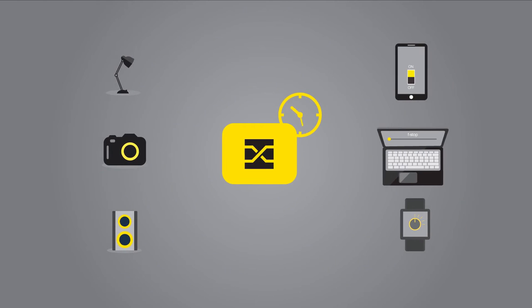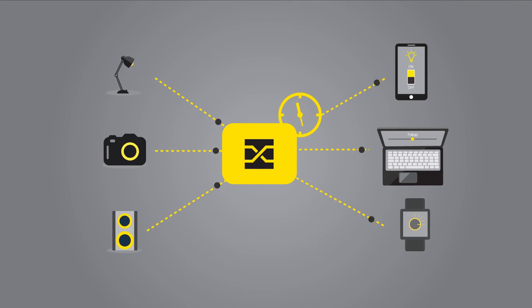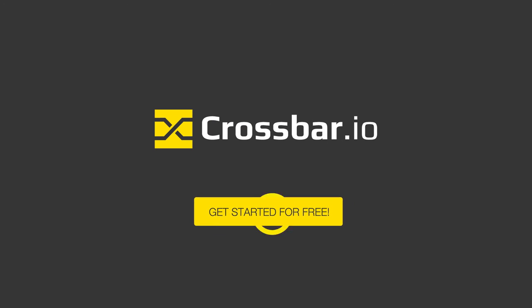Ready for effective, unified, real-time communication between app components and devices? Start using Crossbar.io completely free today!